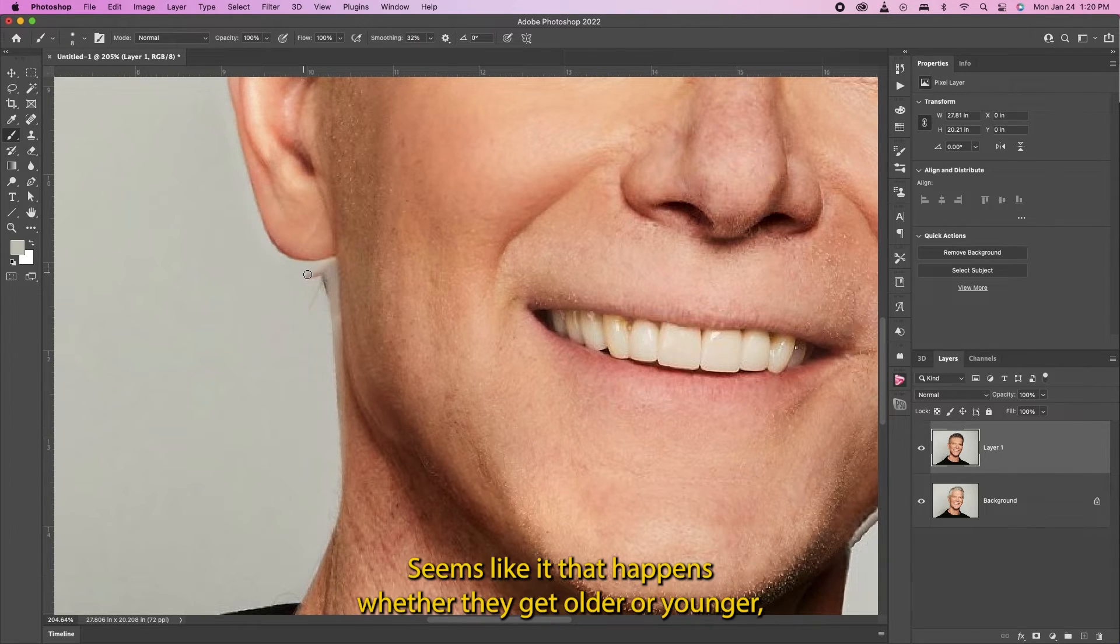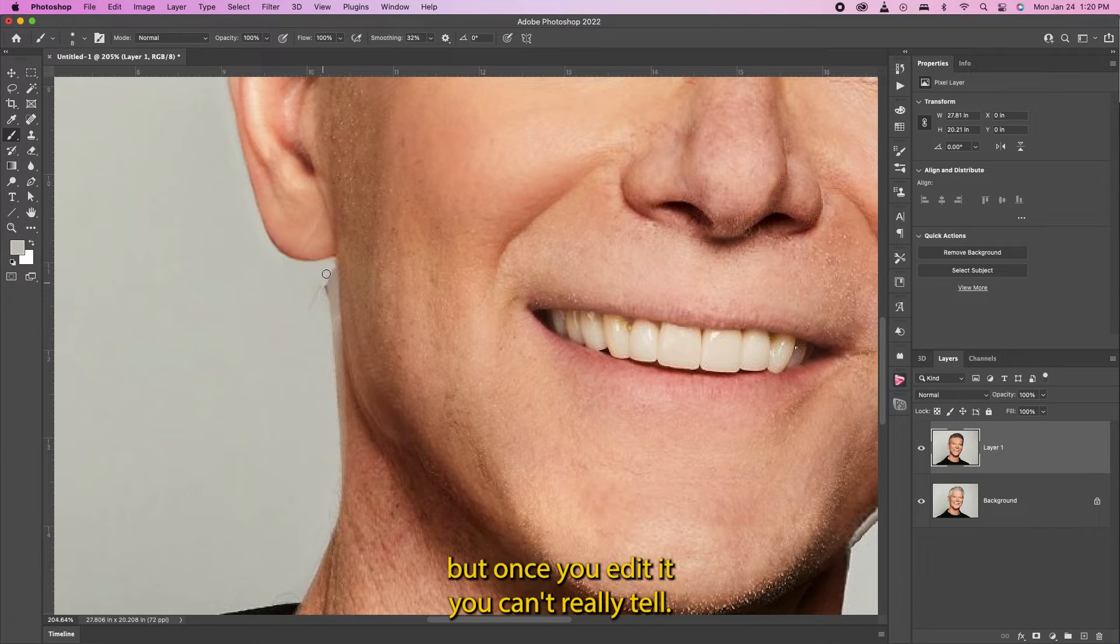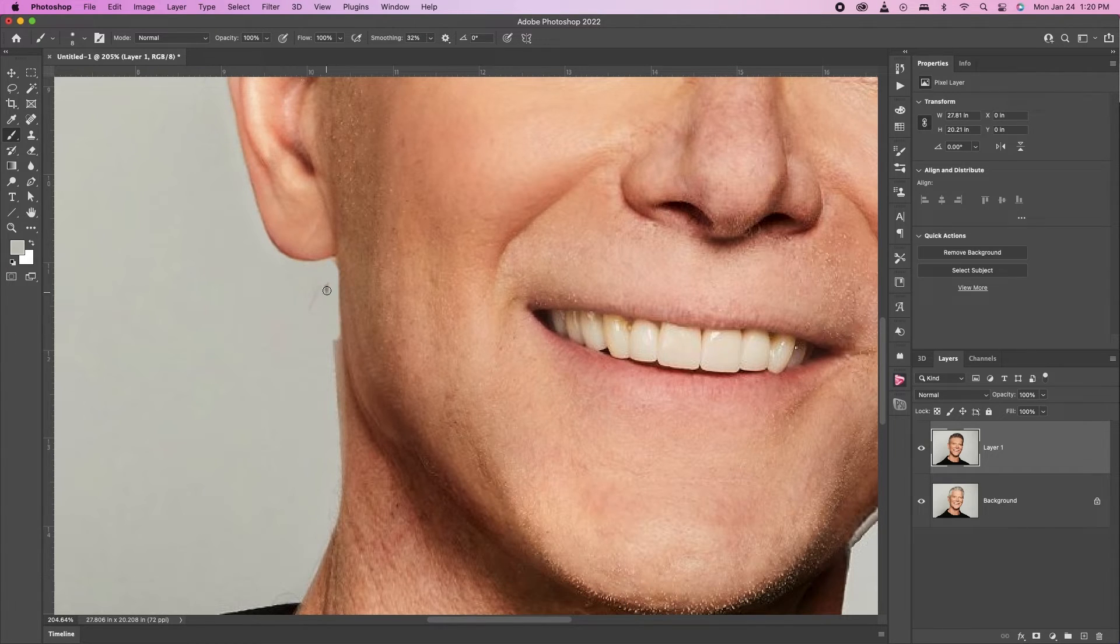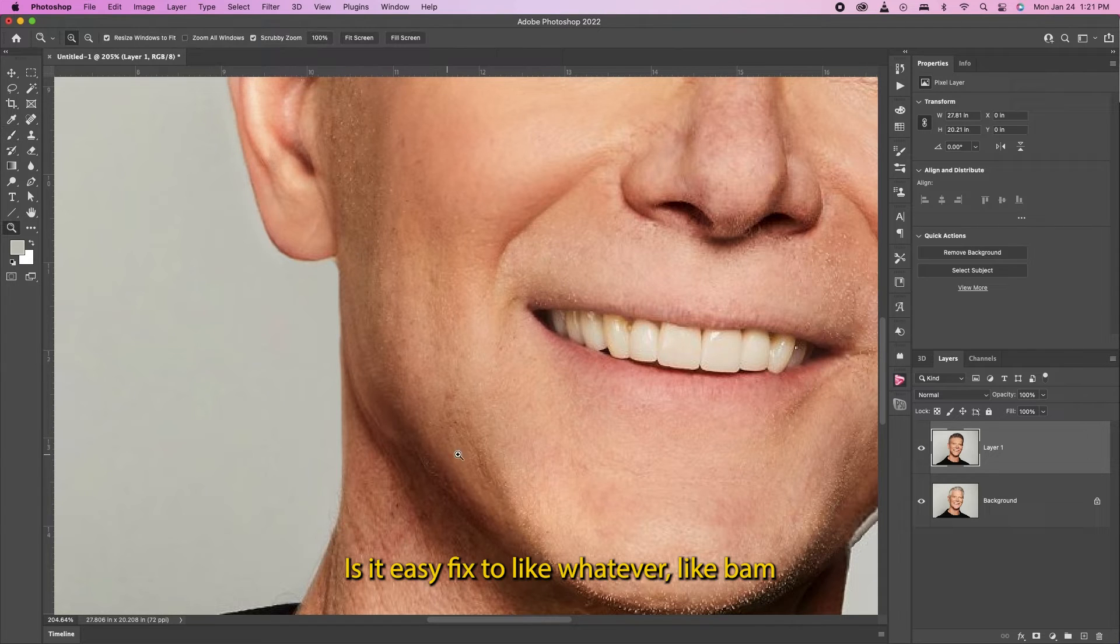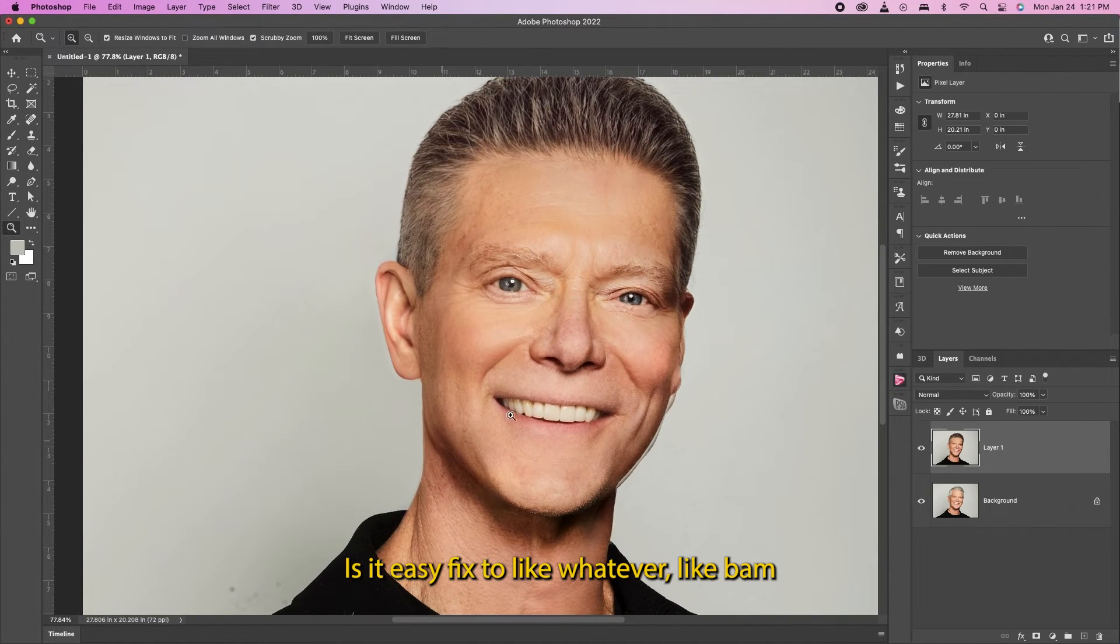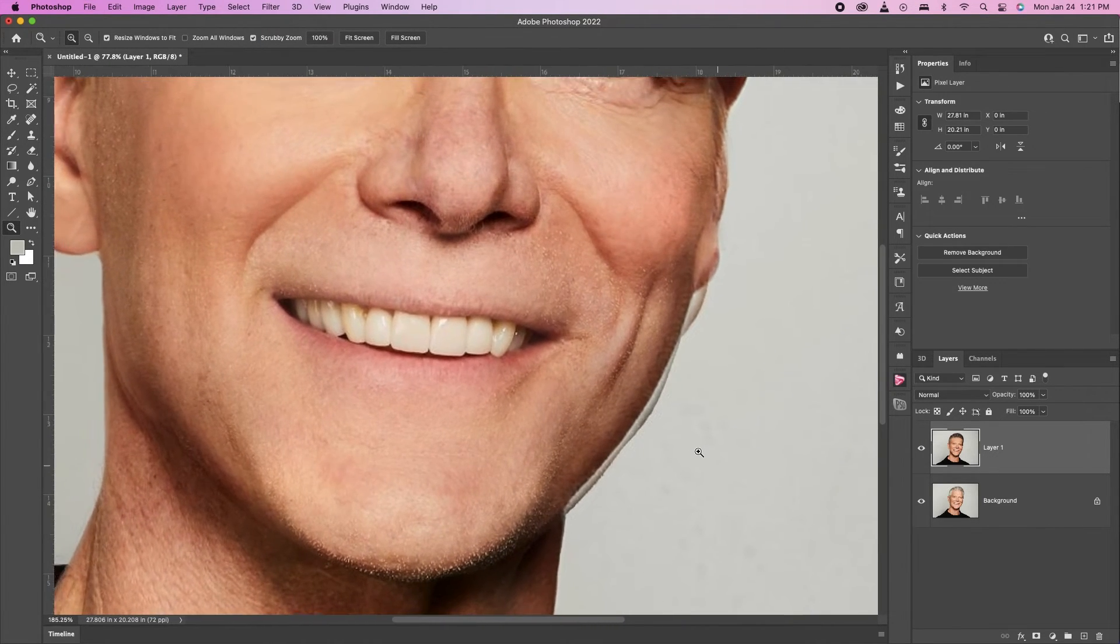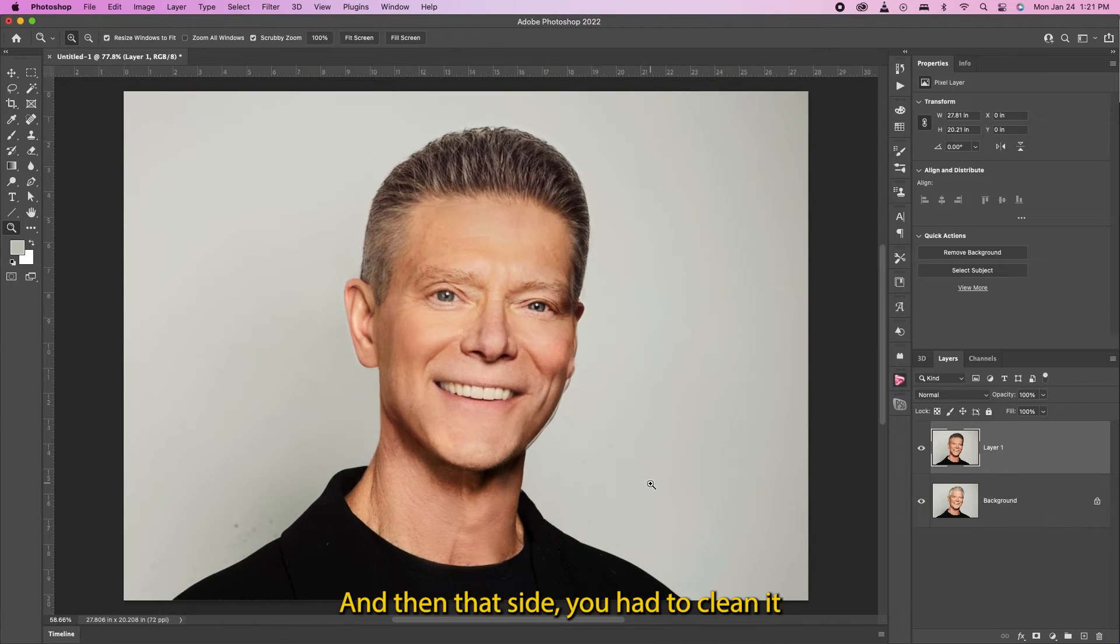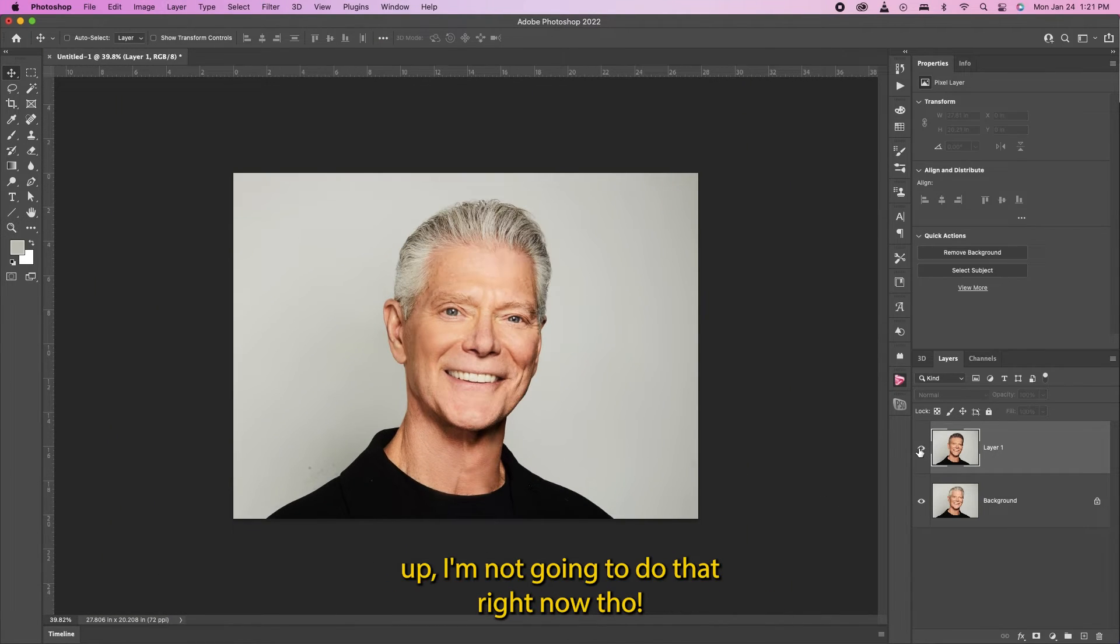Seems like that happens whether they get older or younger. But once they hit the eye I can't really tell. It's just an easy fix too, like whatever, just bam. And then that side you have to clean that up. I'm not gonna do that right now though.